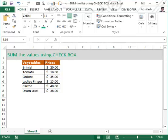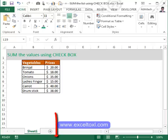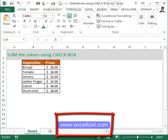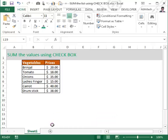Hi folks, myself Abhilash. I am running an Excel blog by name excel2xl.com, which you can see at the bottom of the video. In this video you will learn how to sum values using a checkbox.